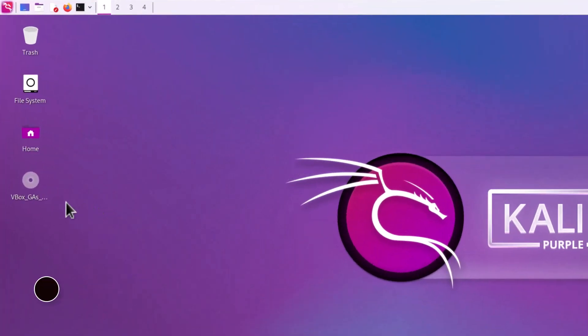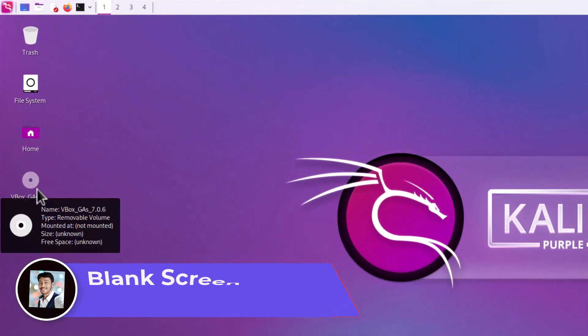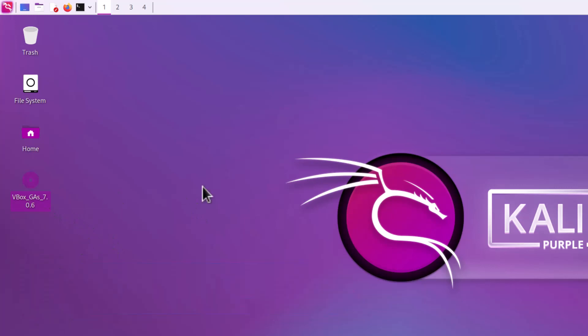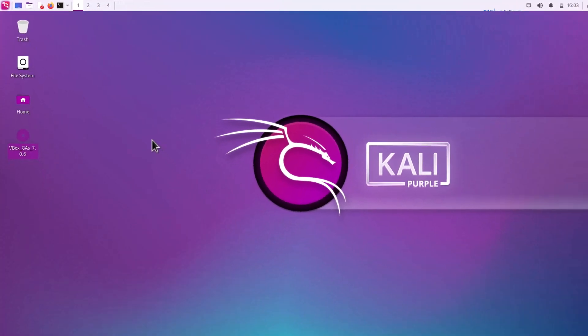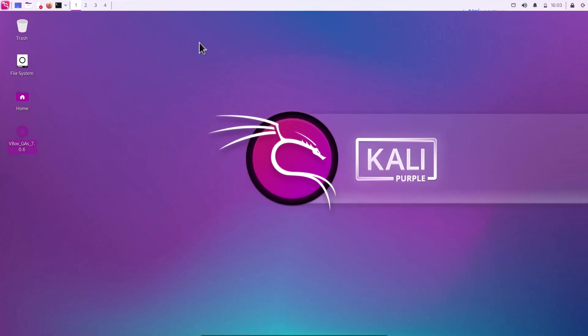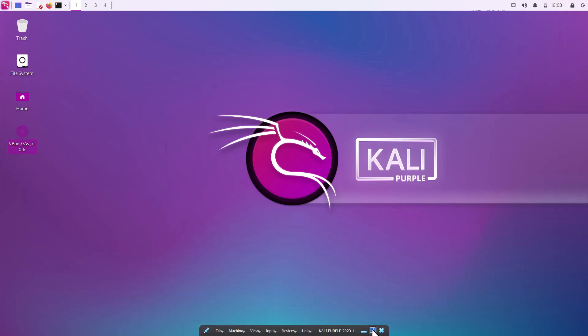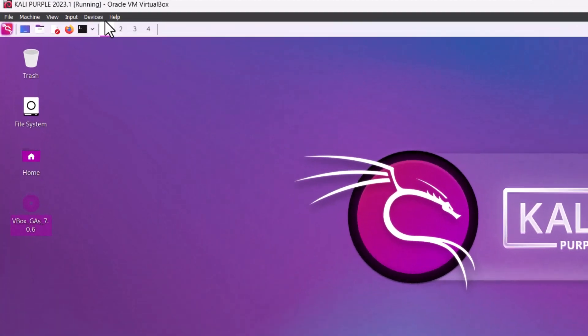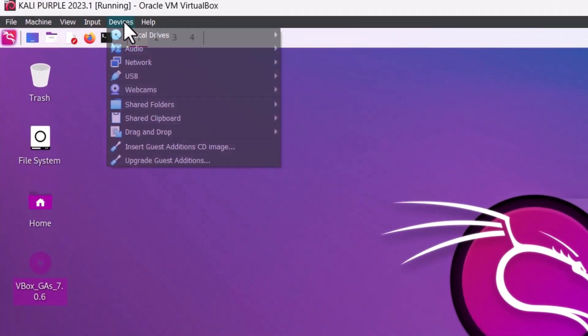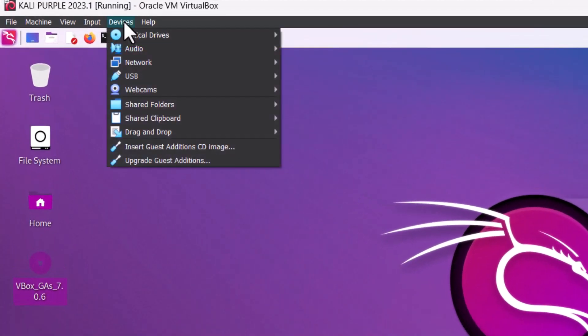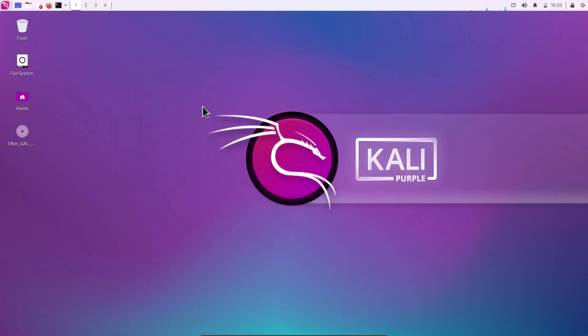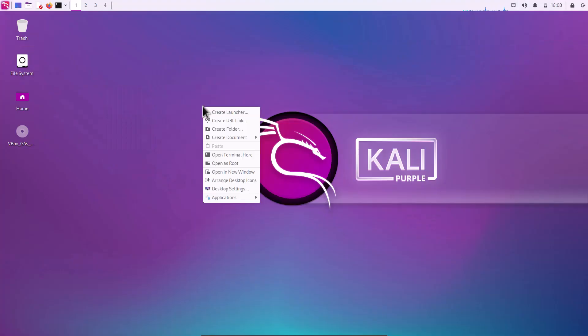And also in the virtual box, I have installed the latest guest edition 7.0.6. Because if you face some blank screen problem in the Kali Linux after installation, that means when you log in, you are getting a blank screen, this screen will not appear. What we have to do? You have to update your virtual box guest edition from the virtual box menu. And I am showing that. This is the virtual box. And you can see, click here, the devices. And then go to the upgrade guest edition. If you do this, then your blank screen problem will be solved.